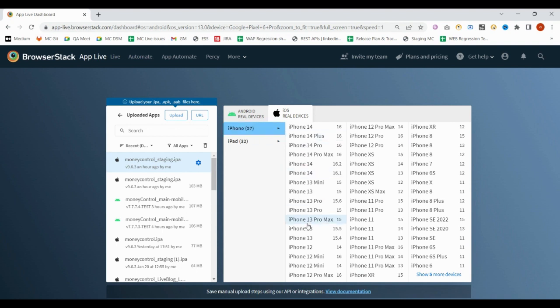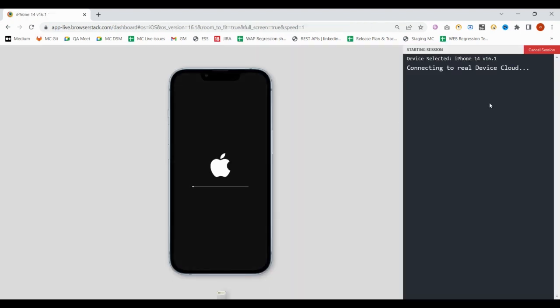You can select any device. If you want to execute on iPad, you will have different iPads. If you want to select different phones, suppose I am going to execute my test on iPhone 14, so it will initialize the device.